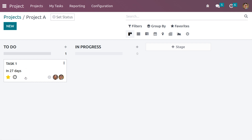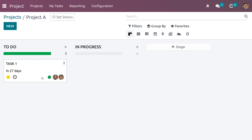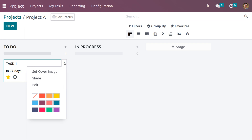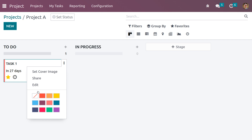If you want to set the priority, click the star field. Currently we have 27 days left to complete the deadline. The status is currently 'In Progress' — if a task is ready you can click 'Ready' and it will be indicated in green, and if the task is blocked it will be indicated in red. You can also set the cover image, share the task, and set highlight colors.